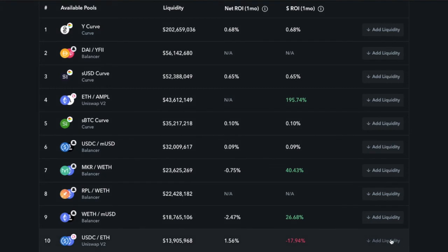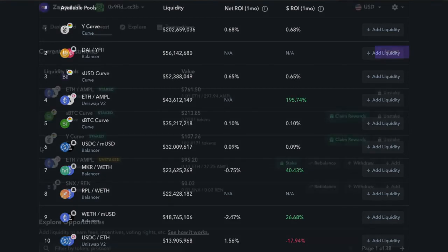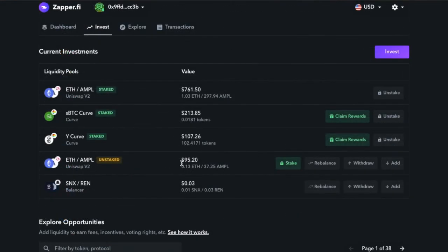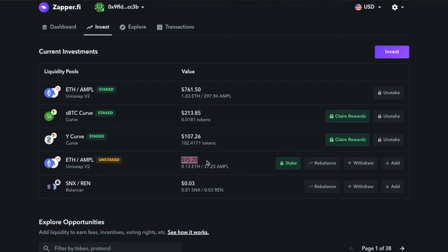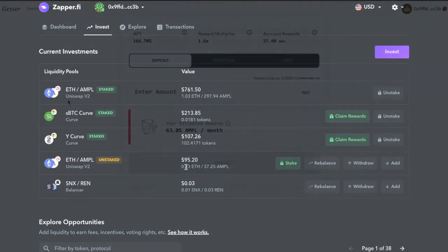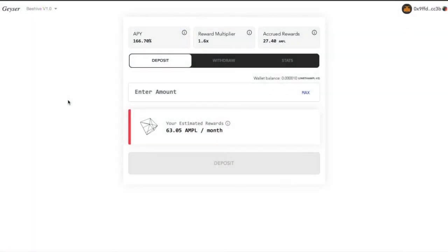I'm going to click Confirm. I will allow Zapper.fi to spend my Ampleforth in this transaction for $1.47. Click Confirm and pay this incredibly expensive gas fee. Click Confirm and our transaction has started. Just like that, our transaction has succeeded. I'm going to refresh the page.